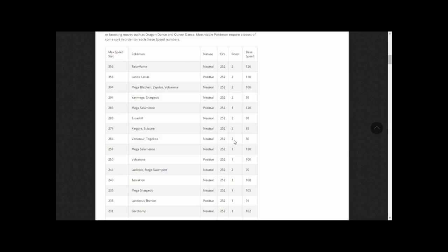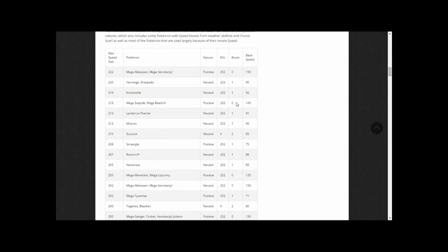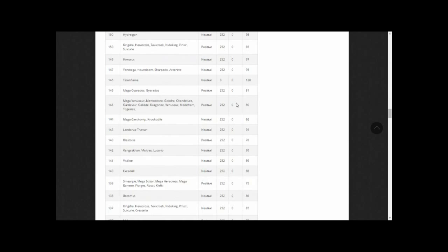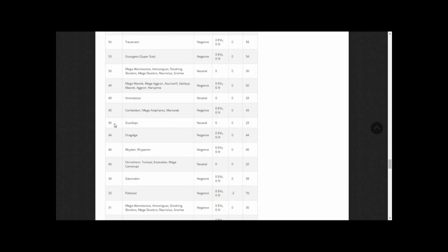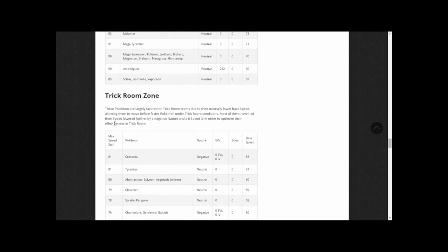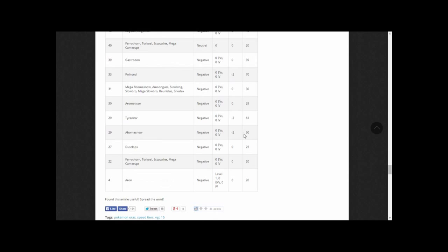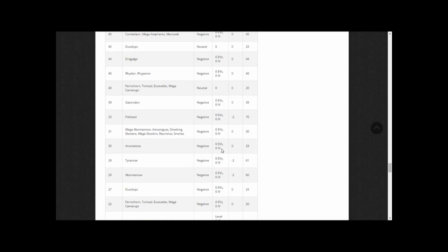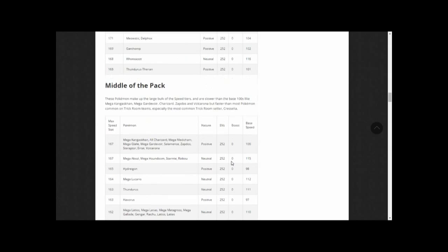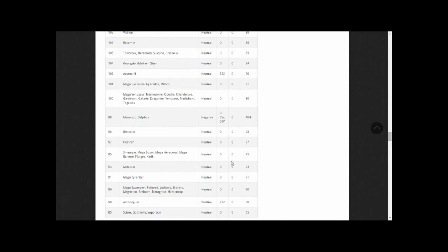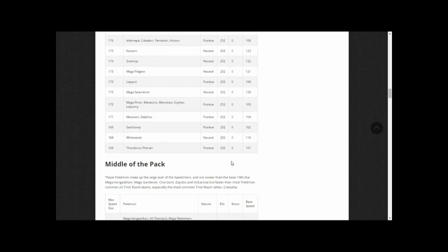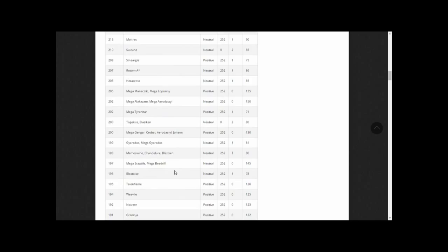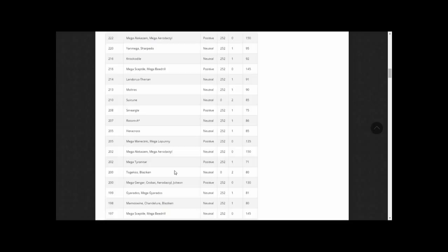Here are the speed tiers, which can be found on Nugget Bridge. If you see a boost of plus one, that means that Pokemon is holding a Choice Scarf, or used to move such as Dragon Dance. If you see a boost of plus two, that means that Pokemon has Swift Swim, Sand Rush, or Chlorophyll, or is under the effects of Tailwind. If you see a boost of zero, that speed stat is the Pokemon's natural speed that I can reach. The boost of minus two means that Pokemon is holding an Iron Ball. If we wanted to find what speed stat Mega Kangaskhan reaches, we'd look for Mega Kangaskhan with 252 EVs in speed, and positive under the nature column. And look, Mega Kangaskhan does indeed have a 167 speed stat, like we figured out using the damage calculator.